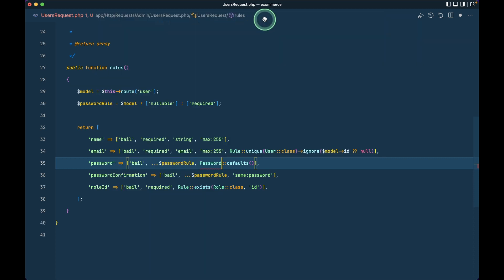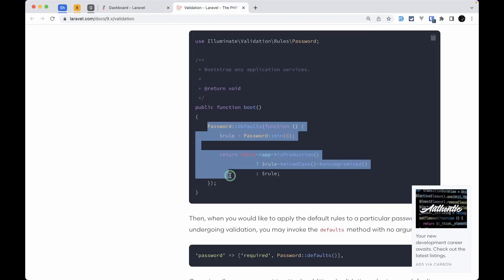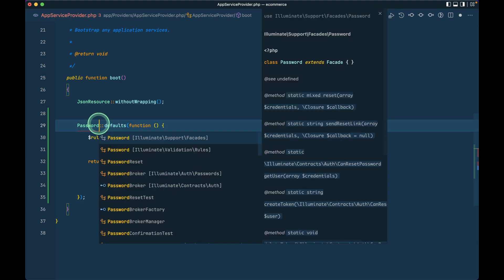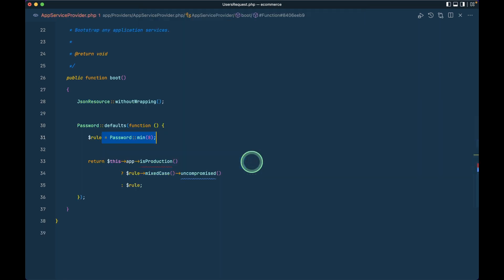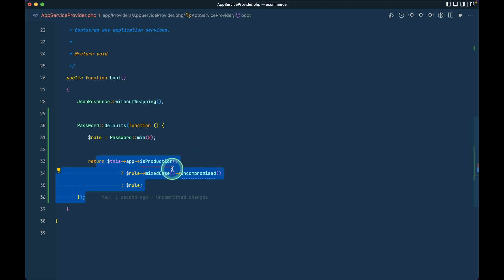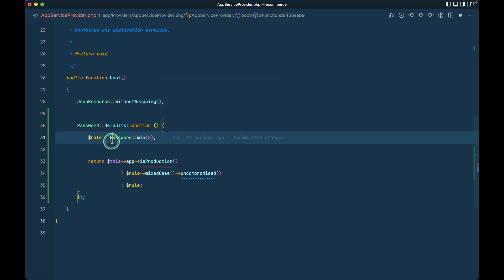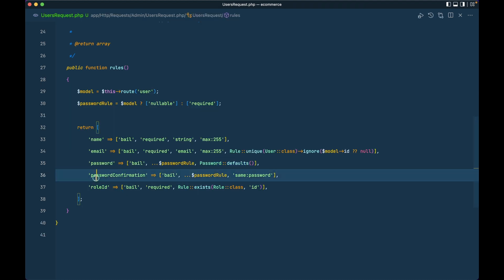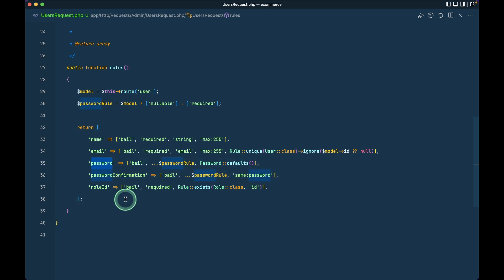I'll import the Password facade and write `Password::defaults()`. I'll define the default password rule in the AppServiceProvider. In the documentation it shows you can set this rule there. I'll import Password — using `Illuminate\Validation\Rules\Password` — and configure it so that in production we want maximum protection but in local/testing we keep it simple. We can also add rules like numbers and symbols. After this, in the user request I've added password confirmation and a role_id which must exist in the roles table and is required.